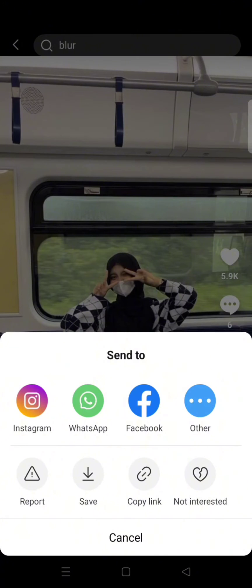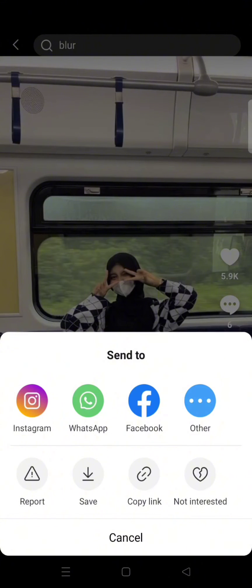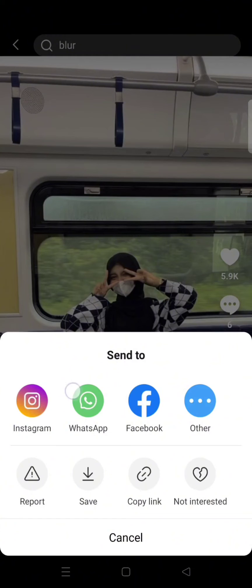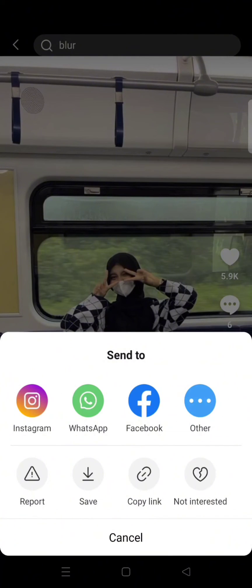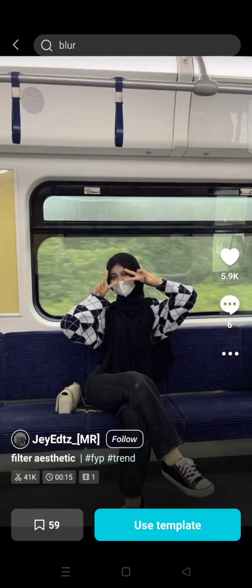If you want to copy it and share it to your friends, or you can also directly choose a platform to share. For example, you can share it to Instagram, WhatsApp, Facebook, and other apps. So in this case I'm going to share it to Instagram. Click on the Instagram.